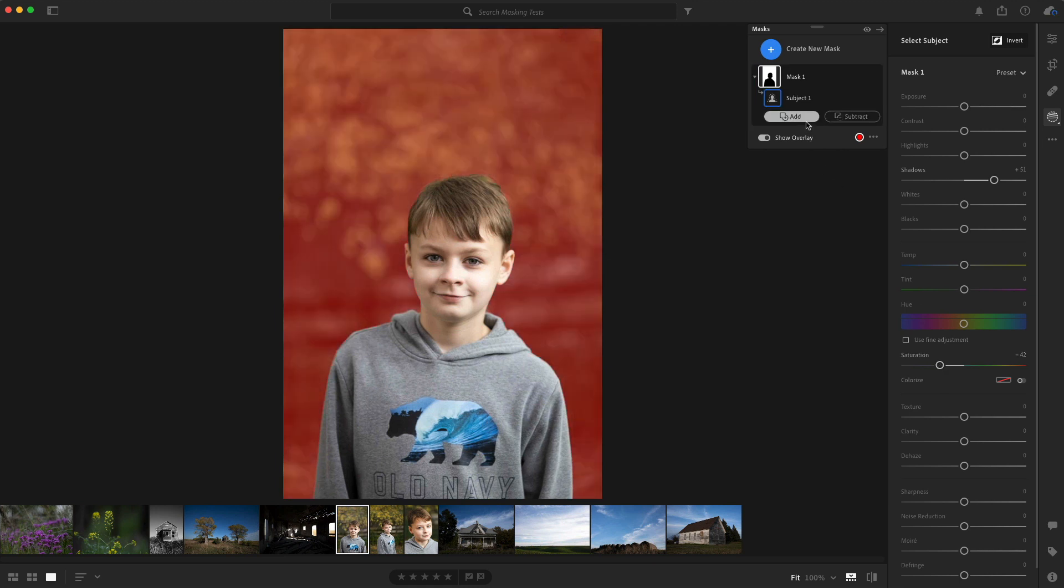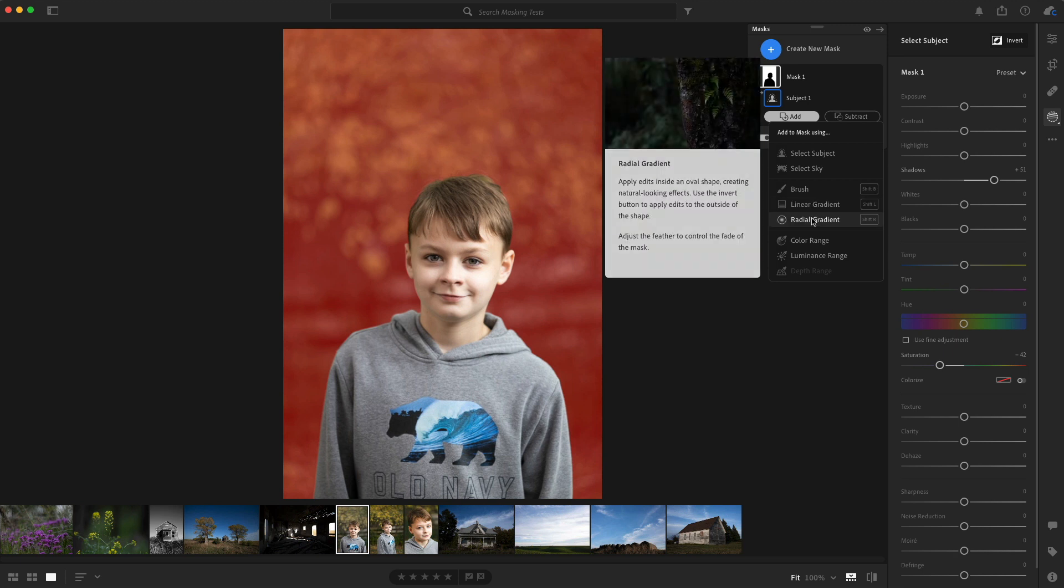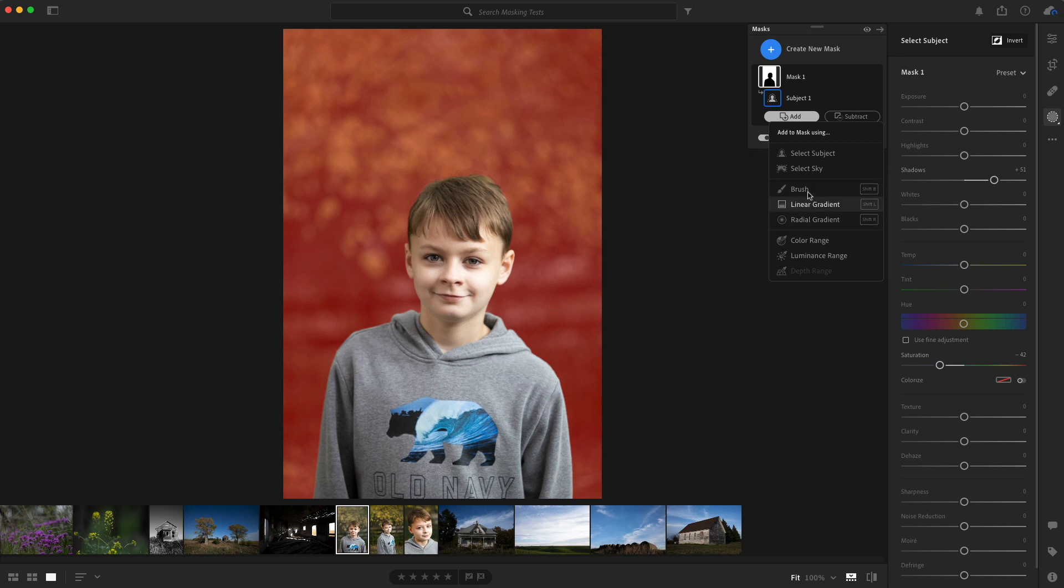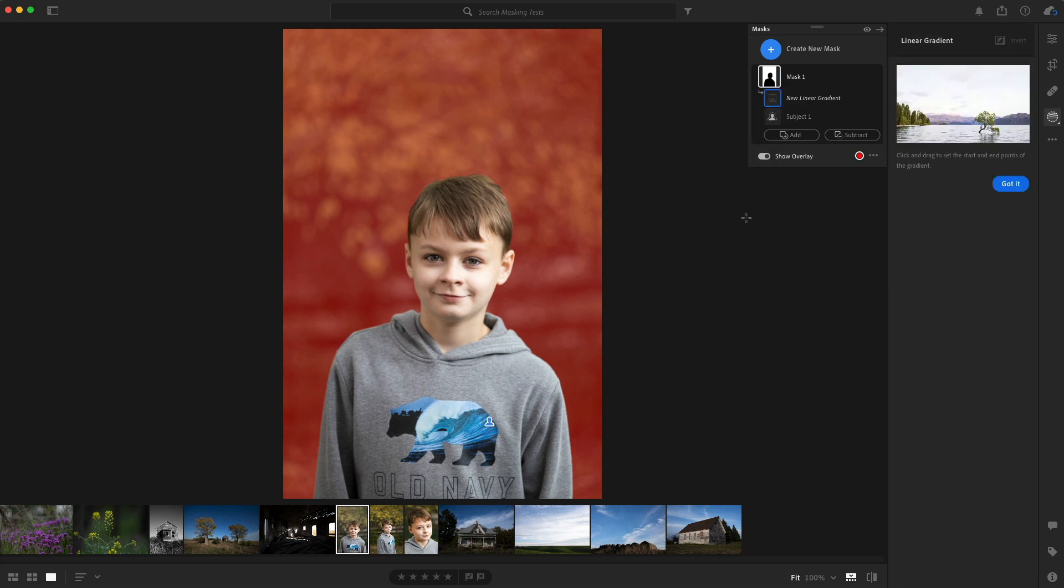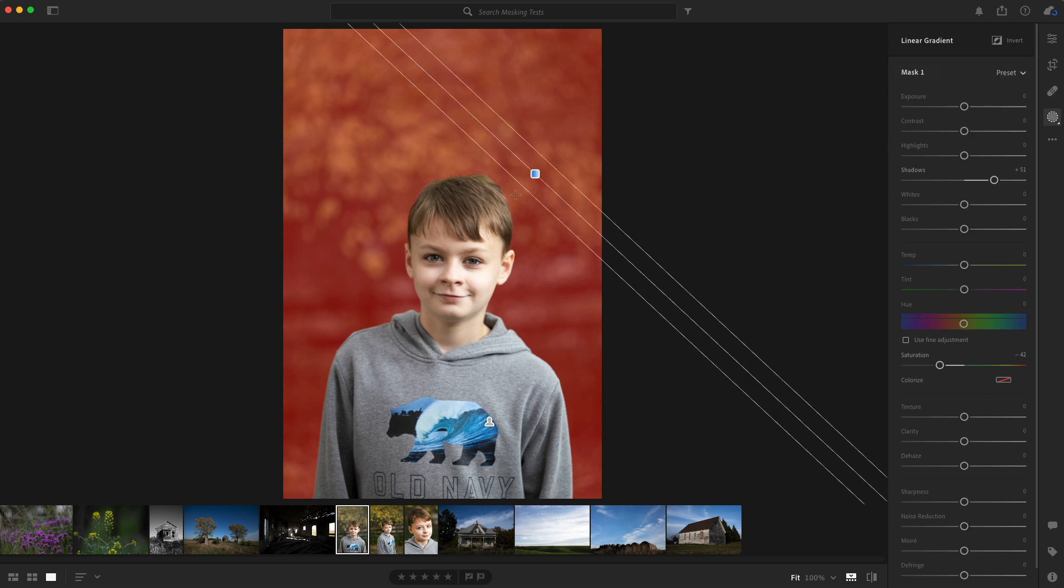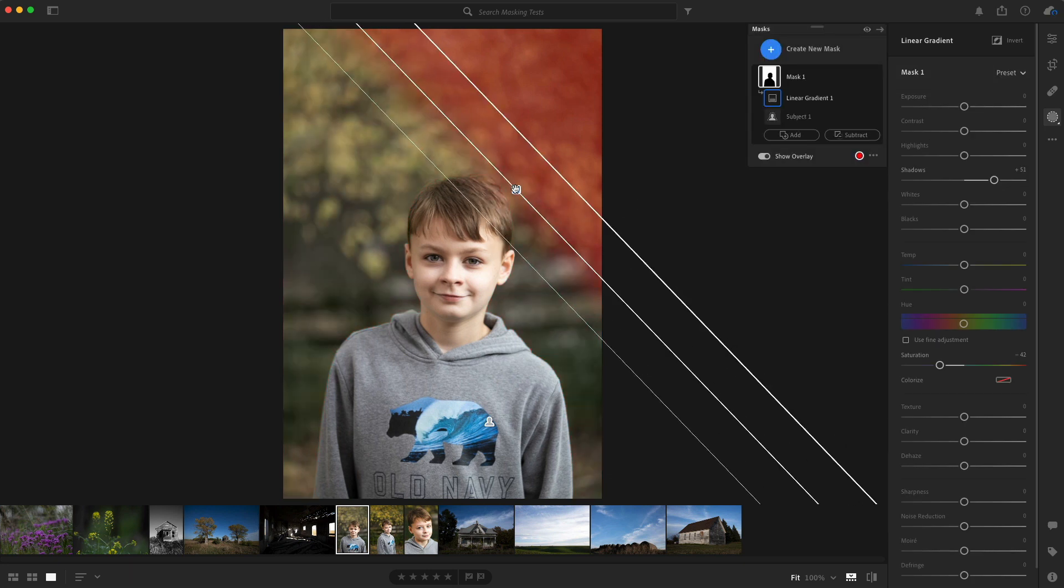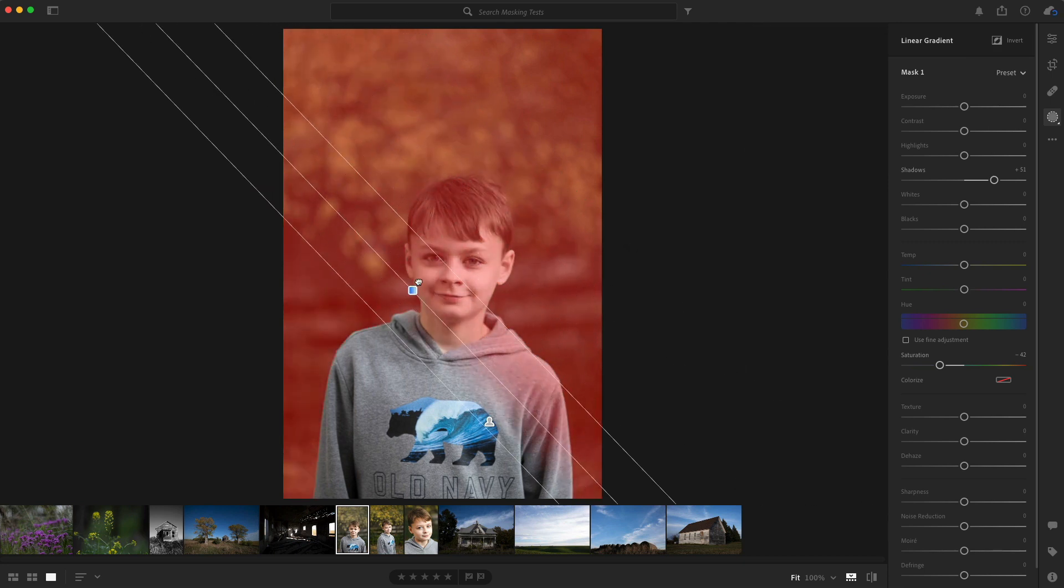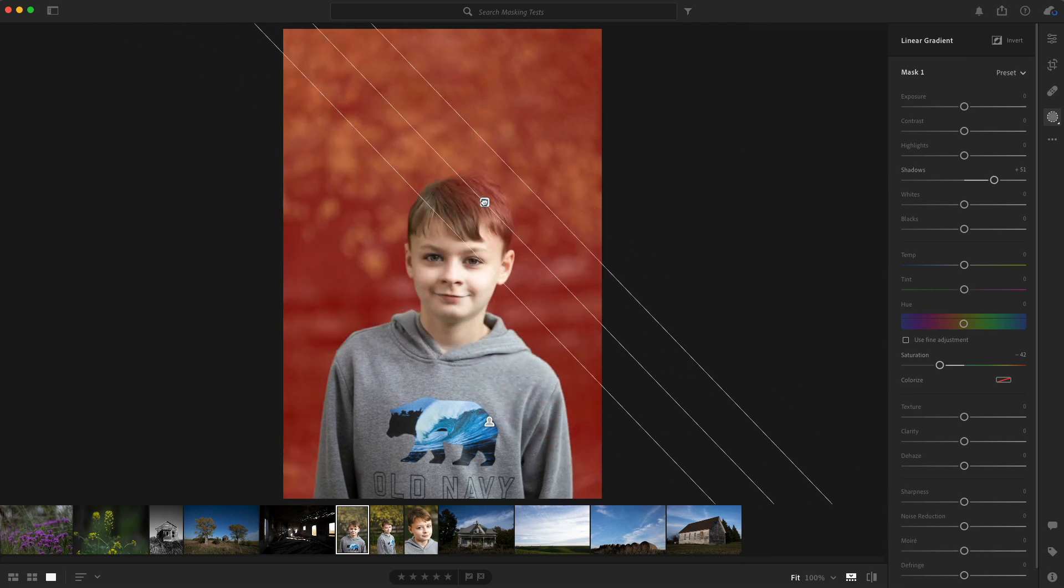What's cool is they've given us some additional ways to do this. So if I click add, I could add with a brush, I could add with a linear gradient, I could add to a radial gradient. So let's just try the linear gradient. I'm crazy. And look at that. So now I can move my gradient around. That is pretty sweet. Holy cow.